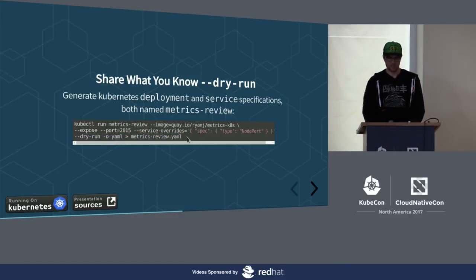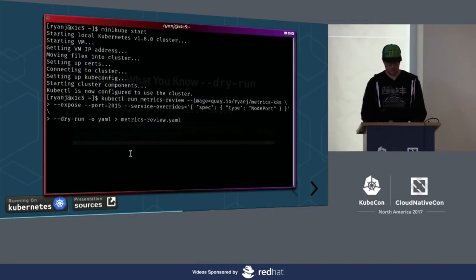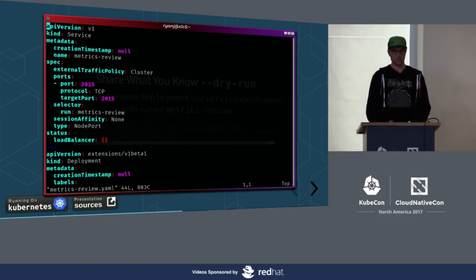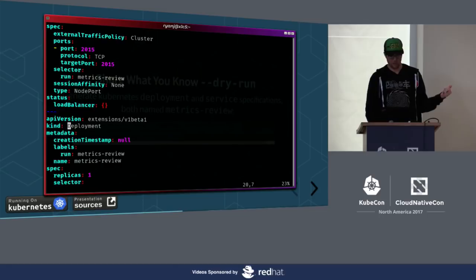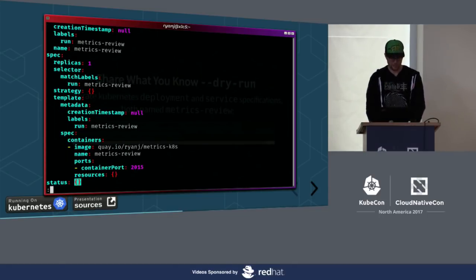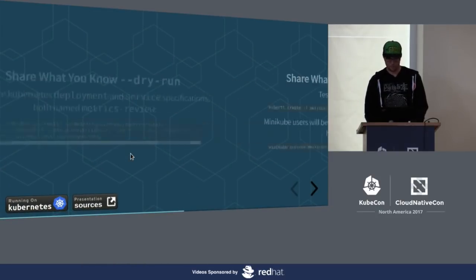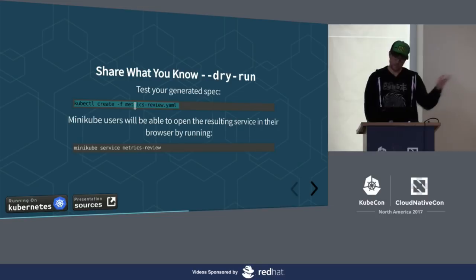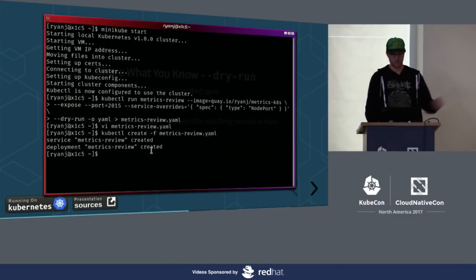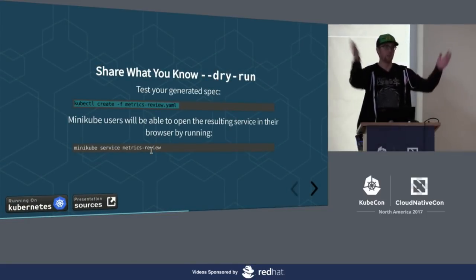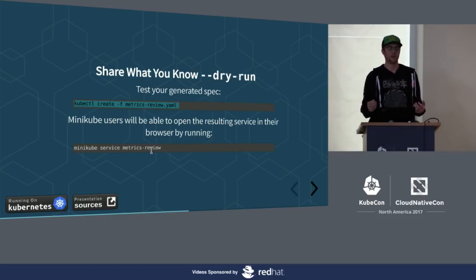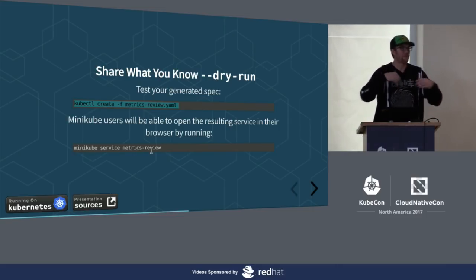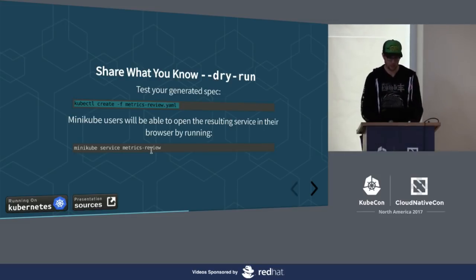Dry run allows me to do something particularly special that allows me to share what I know with other folks. Normally if I ran this command without the dry run, it would immediately go provision the new container using a deployment and it would set up a service or a load balancer. If I add the dry run flag, what it'll do instead is prep up all the JSON or YAML depending on my output, prep up all this data and write it all to standard out instead of to the API. This allows me to quickly generate manifests or spec files that I can share with my team.